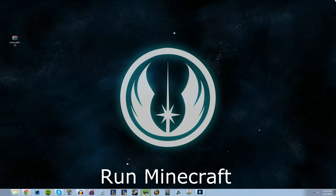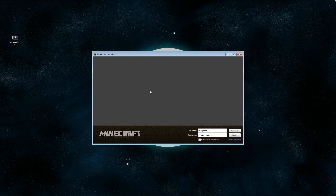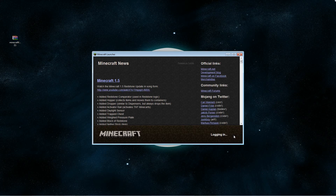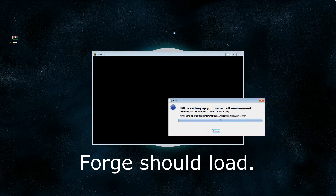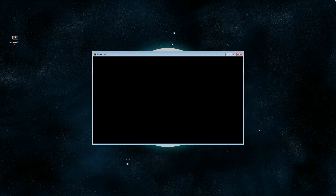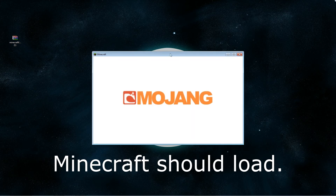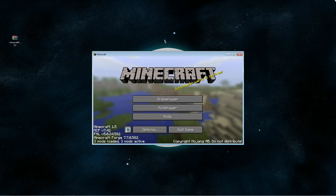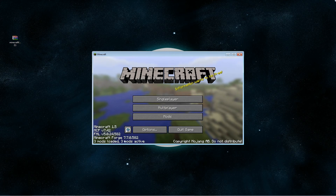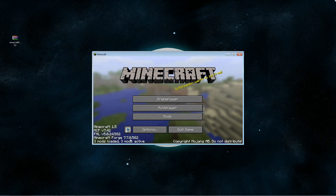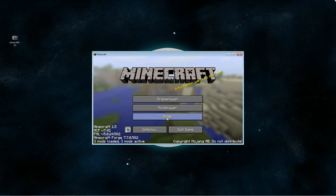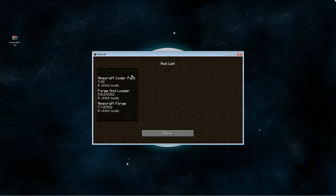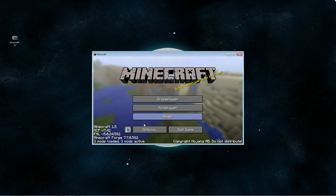Now run Minecraft wherever you have it. Login, and you'll see that Forge is in fact loading. Now Minecraft will load — and there we go. We have Minecraft Forge 7.7.0.582 active and loaded into your Minecraft. Here are the folders and mods that come with Forge.